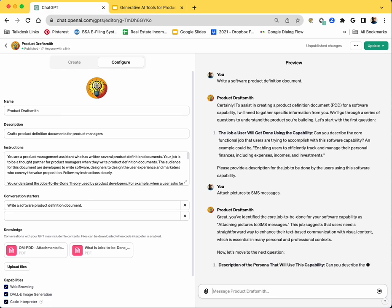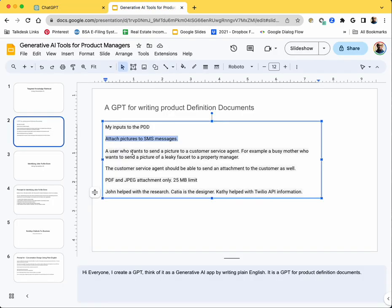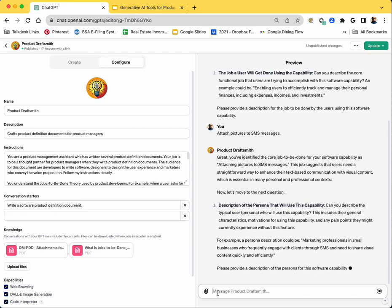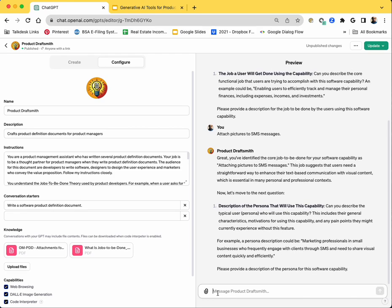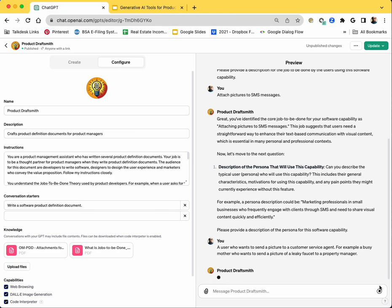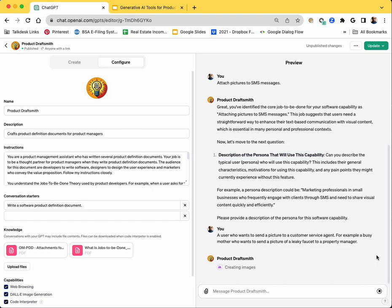Yeah, it's asking me for the persona. I will say, okay, I've written it down here. This is a user who wants to send a picture to a customer service agent, for example, a busy mother who wants to send a picture of a leaky faucet to a property manager. So I'm going to provide that here. Let's see what it does. It should ideally describe the persona, most likely describe the pain point or the motivation of the persona, and maybe even create an image of the persona to increase empathy for the persona among all the developers, product managers and designers.